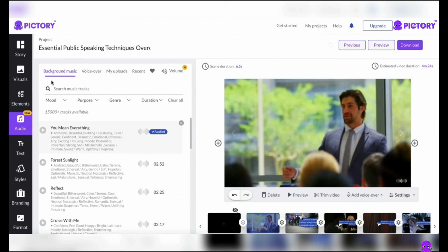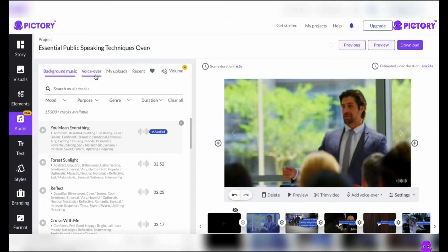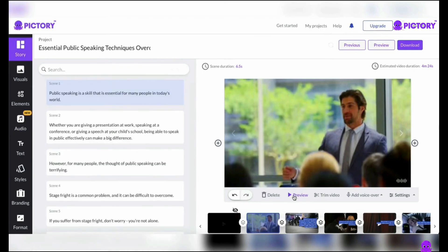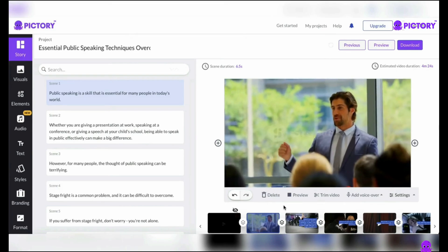Pictory goes beyond the built-in voiceover choices by allowing you to add your own voiceover files and sync them with certain sections in your video. It's your chance to add a personal touch, whether it's your own voice, the voice of a professional narrator, or a voice talent with whom you've worked. Go to the My Uploads section to add your own voiceover, select your preferred voiceover file from your personal files, and easily sync it with the scenes you want it to follow. Pictory gives you complete control over the timing and positioning of your voiceover, providing a perfect integration with your graphics. Use the preview option to confirm that everything is perfect — you can hear how the narration sounds alongside your graphics and adjust your audio, timing, volume, and overall effect.